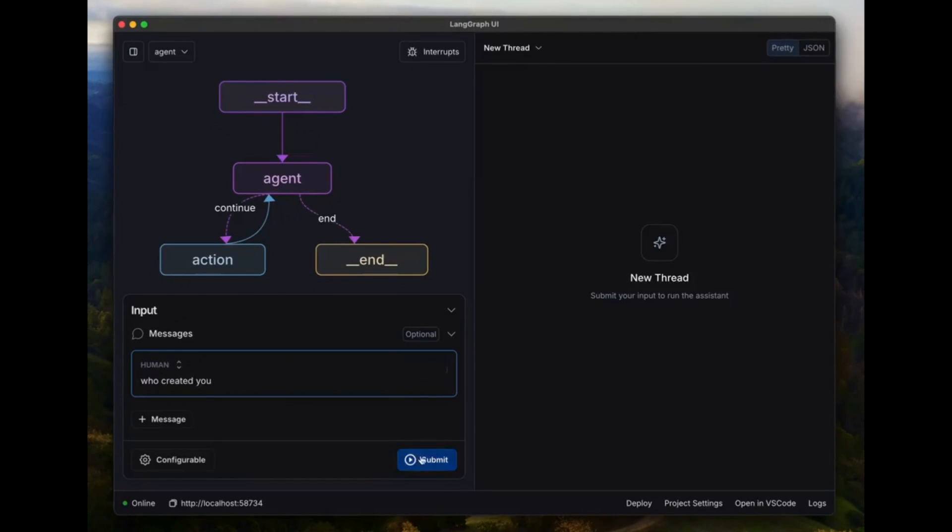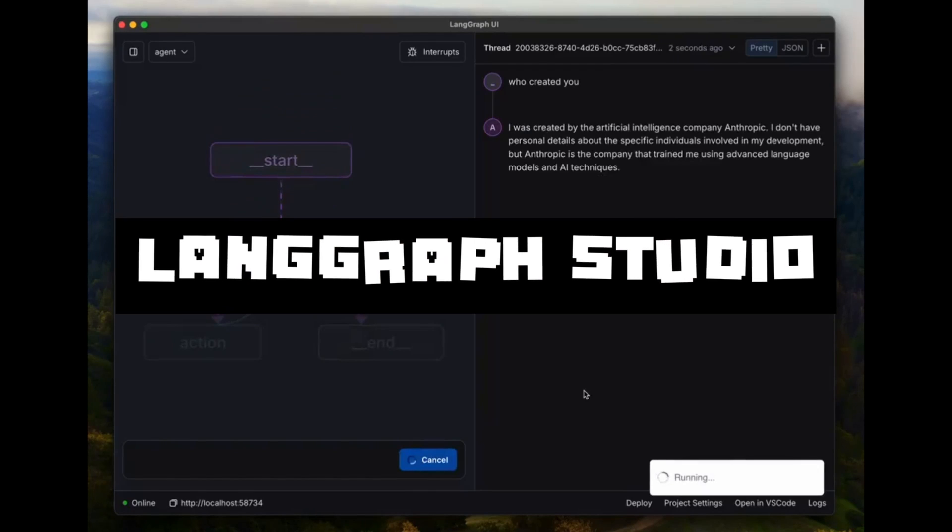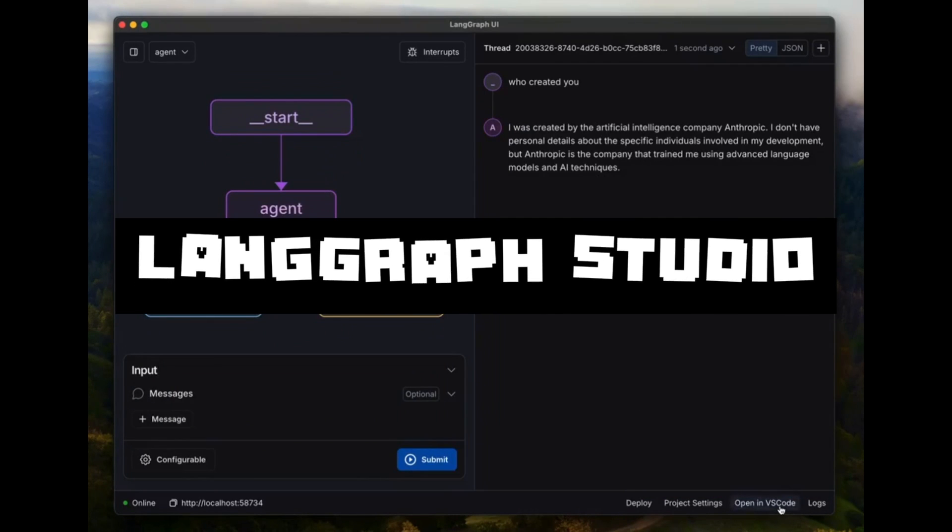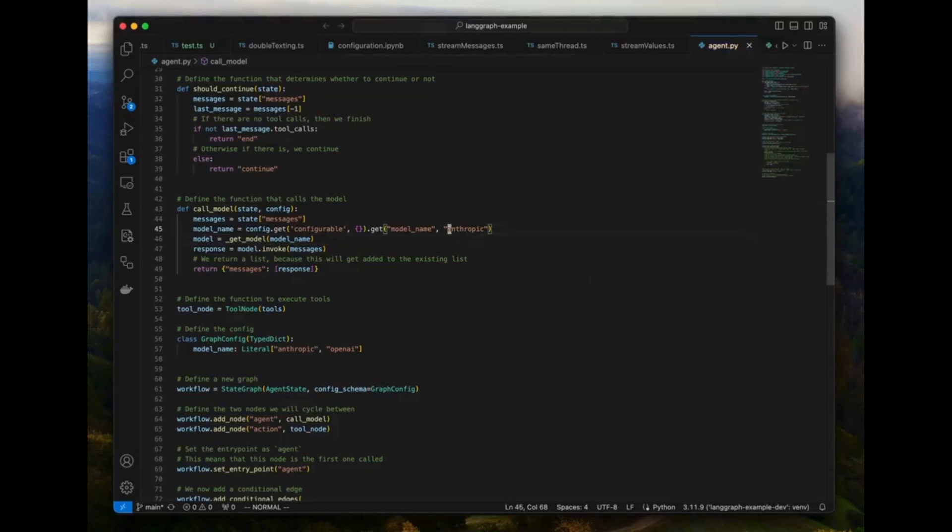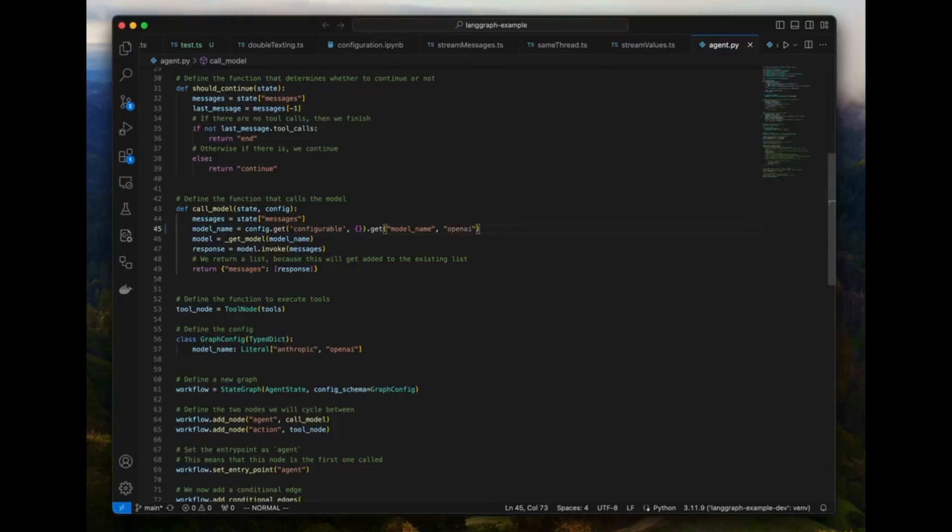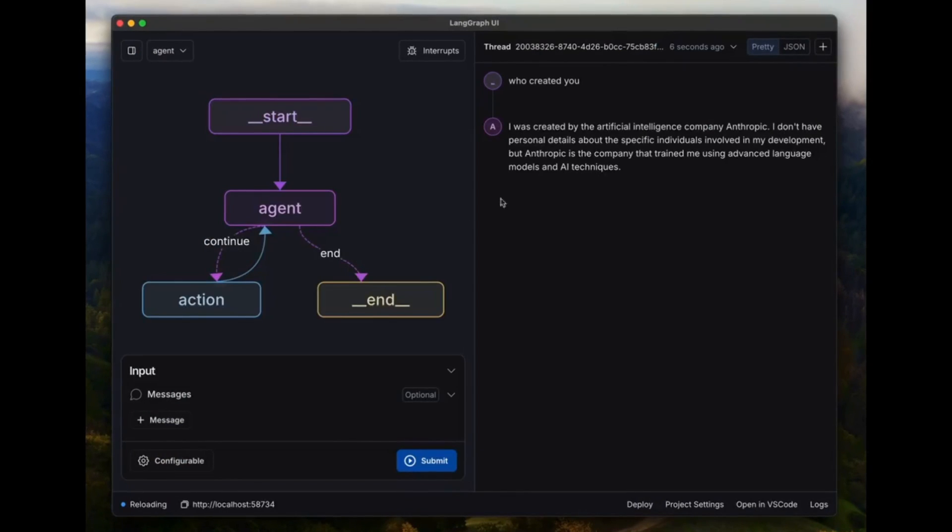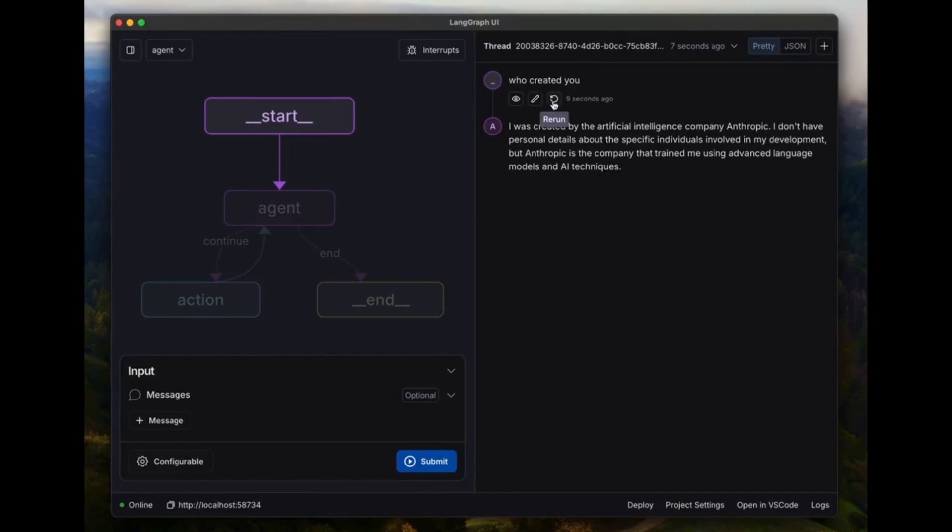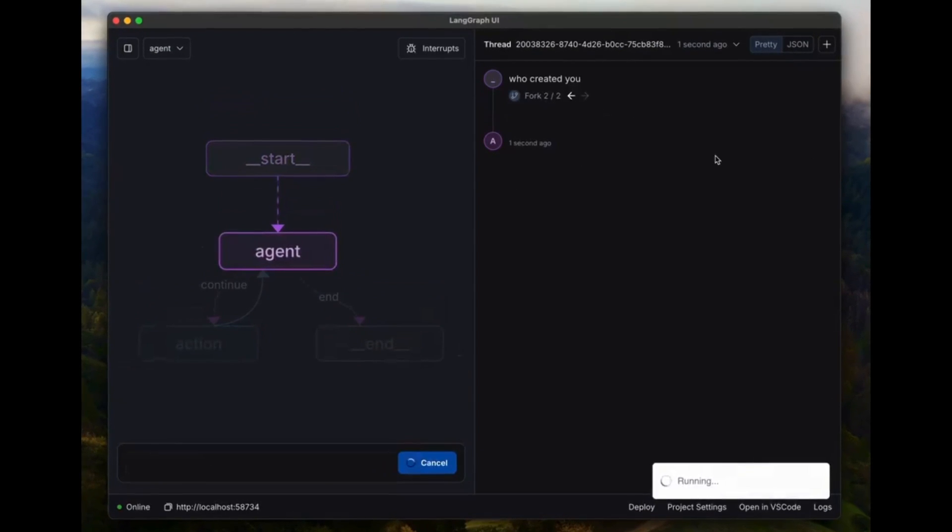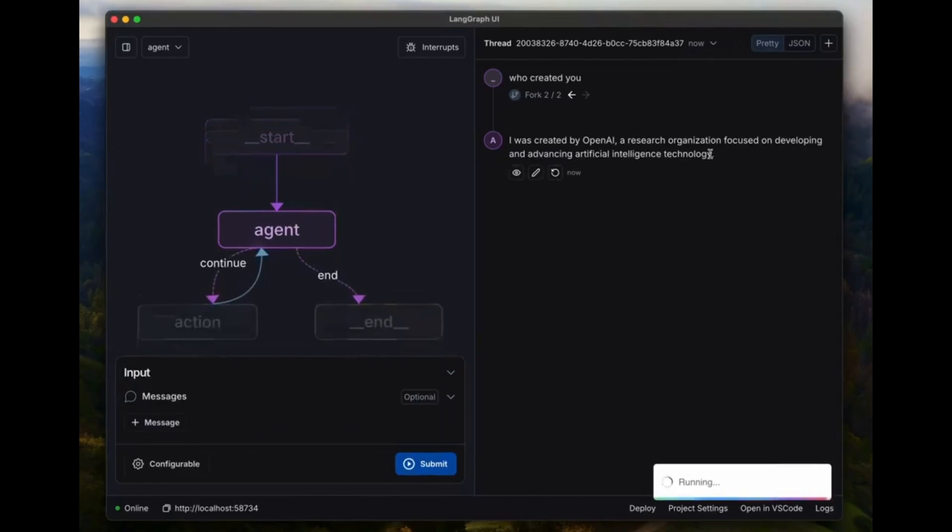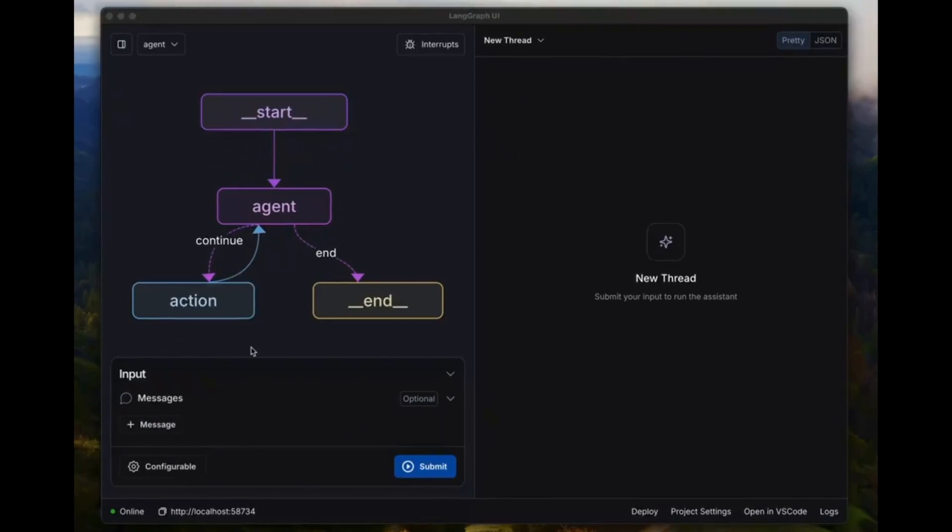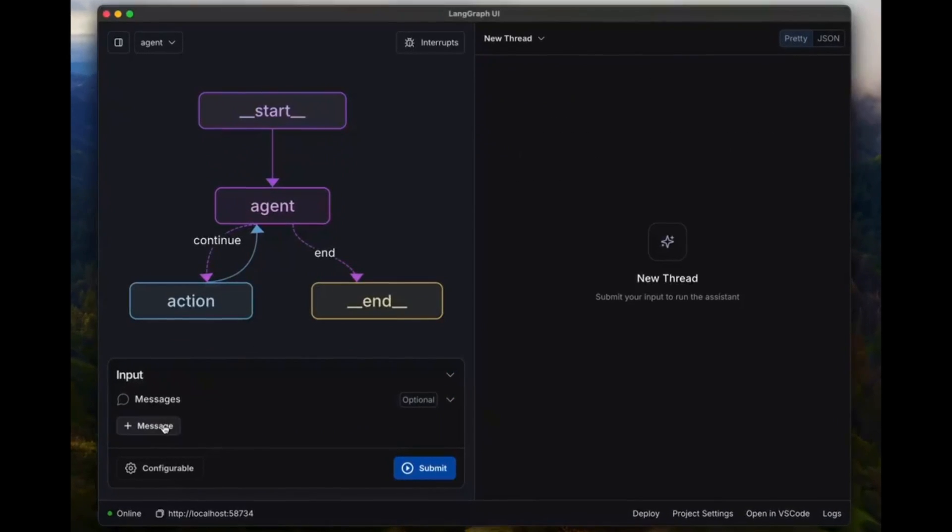This is where I would like to introduce LangGraph Studio. With visual graphs and the ability to edit state, you can better understand agent workflows and iterate faster. LangGraph Studio integrates with LangSmith so you can collaborate with teammates to debug failure modes.